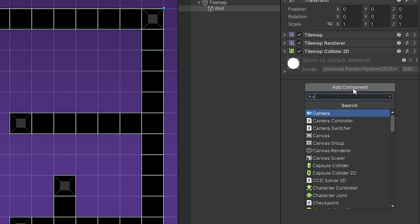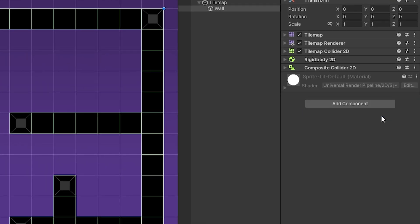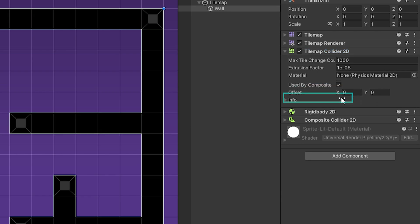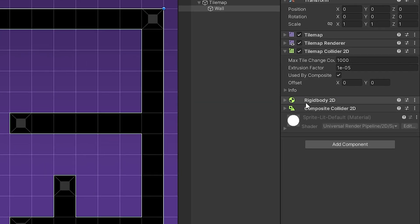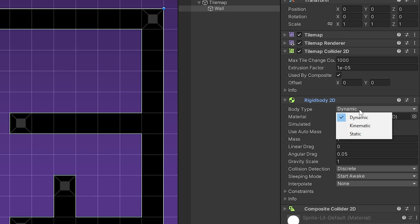Then, I will add composite collider. I have to enable the use by composite feature to activate composite collider. As you can see, the composite collider activated and the collider of the tilemap became more simple. When you add composite collider, rigidbody is automatically added. Change the body type of the rigidbody to static.